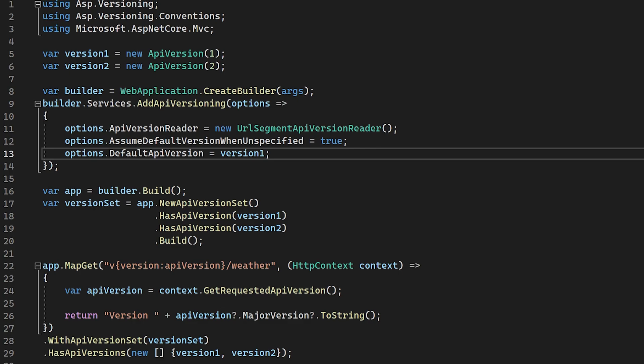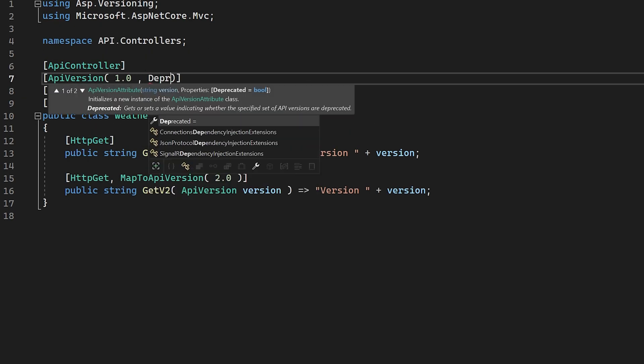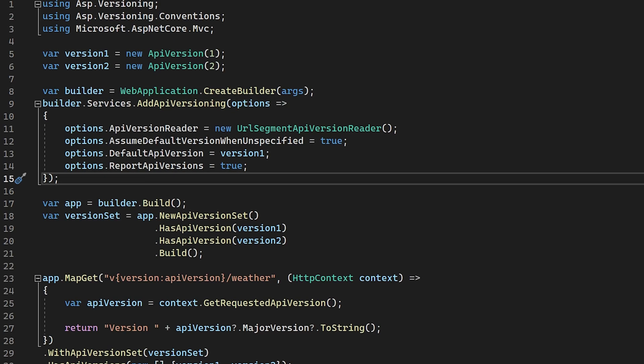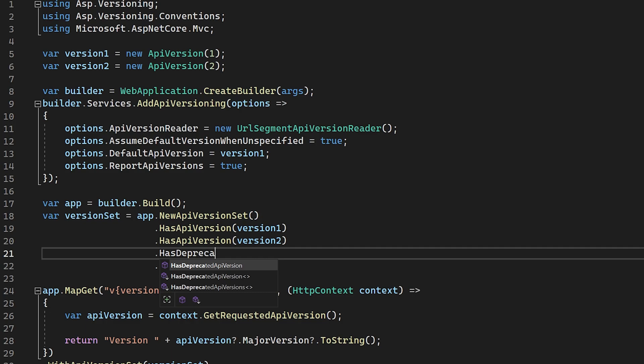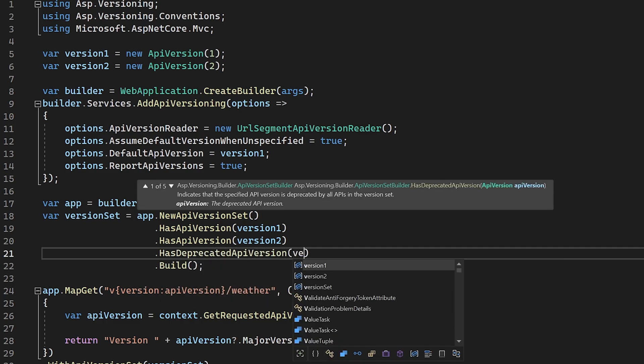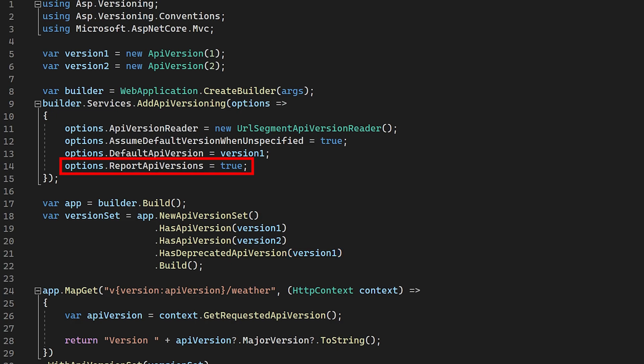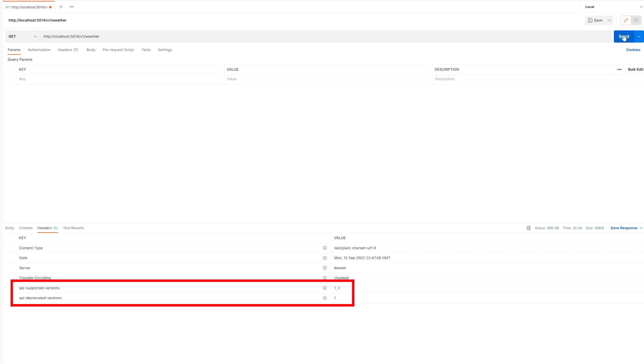We can also specify which versions are deprecated and which ones are not. There are slightly different ways of doing this in MVC and minimal APIs. In MVC APIs, we would set the deprecated flag on the API version attribute. For minimal APIs, we would call the has deprecated API version with the relevant version number that we are using. Once this is done for both MVC and minimal APIs, we set the option report API versions equal to true in the options. And then we will start receiving two new headers. These are API deprecated versions and API supported versions respectively. These headers contain a comma separated list of supported versions or deprecated versions, depending on the header.